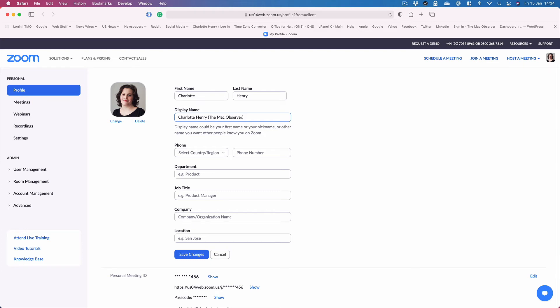All I did was click in the box and change it to whatever I wanted it to be. Once you've done that, click save.